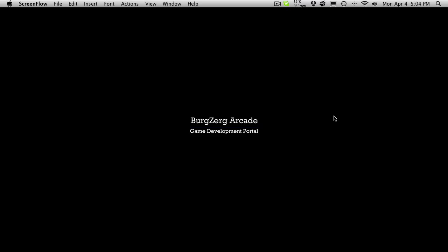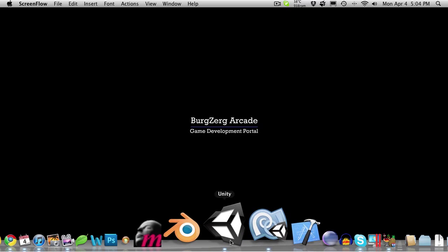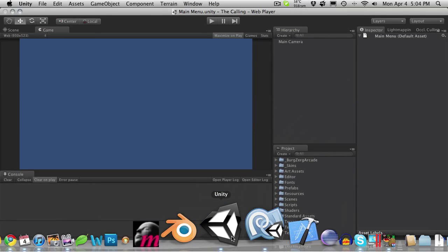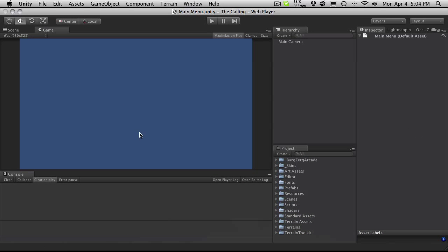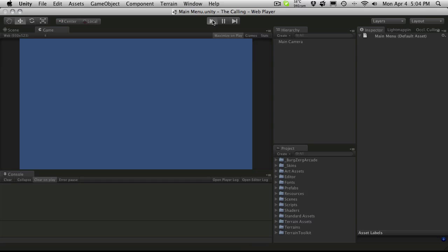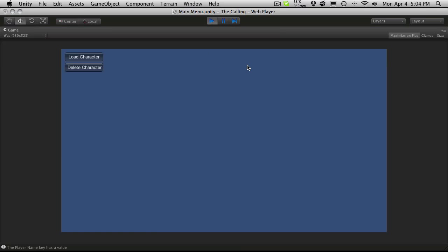Hi, this is PD at Berserk Arcade at BerserkArcade.com and this is tutorial 202. In our last tutorial we had just finished getting our main menu system working, and I just wanted to quickly go through the first couple of scenes to make sure everything's working.